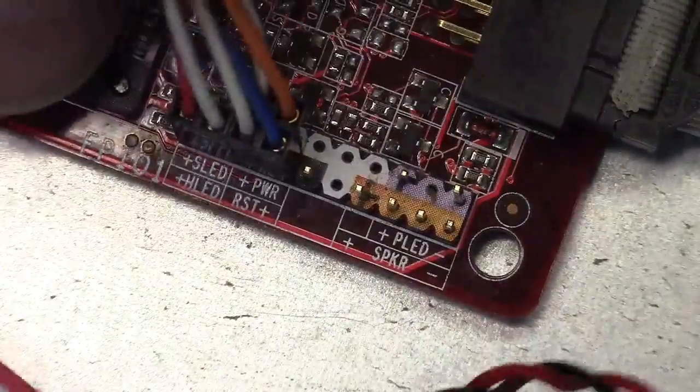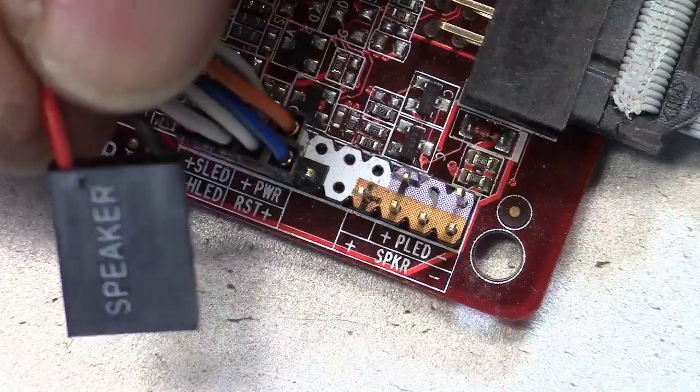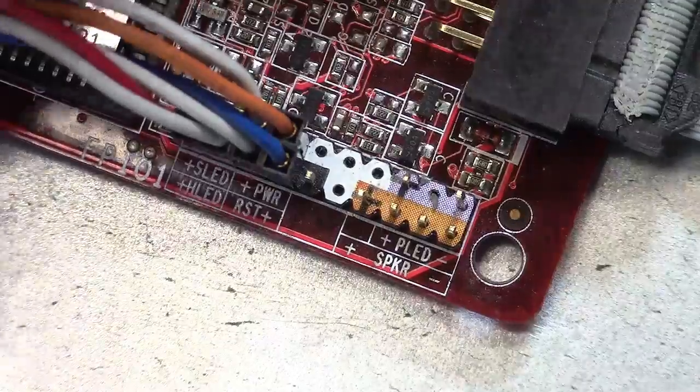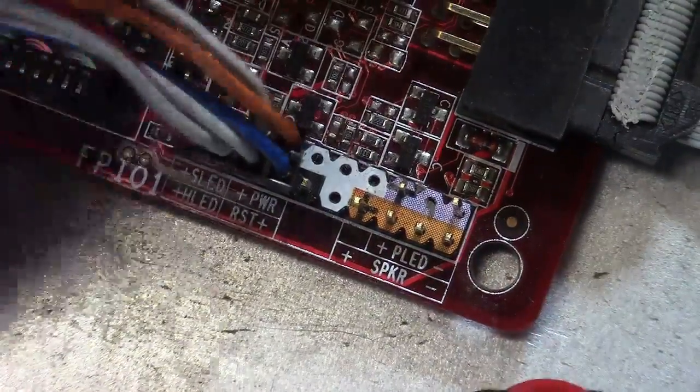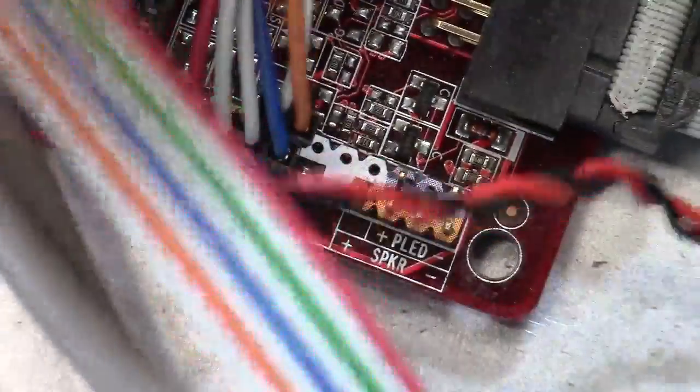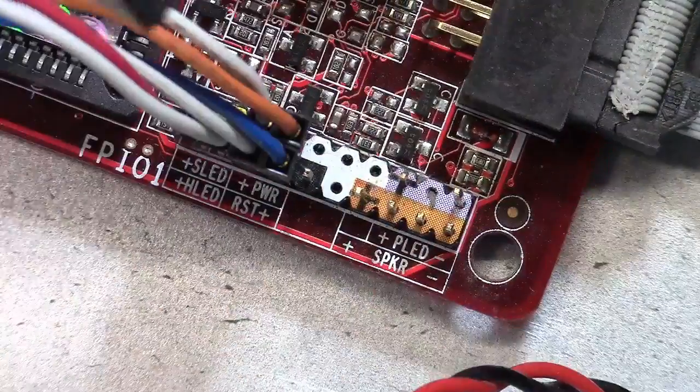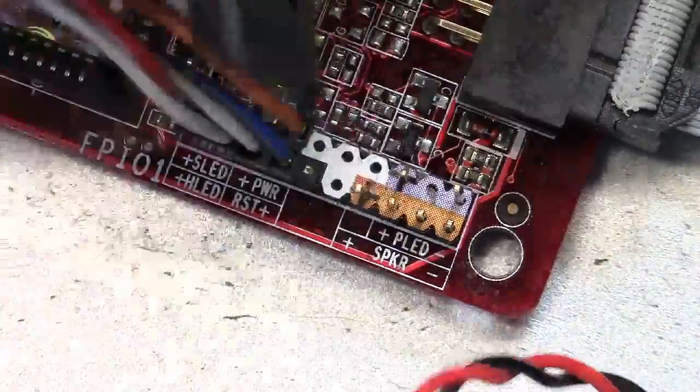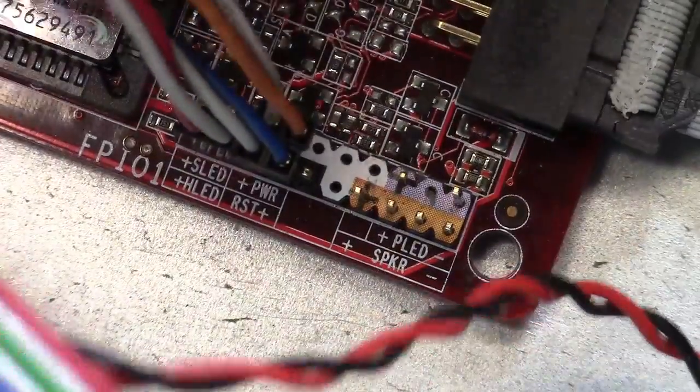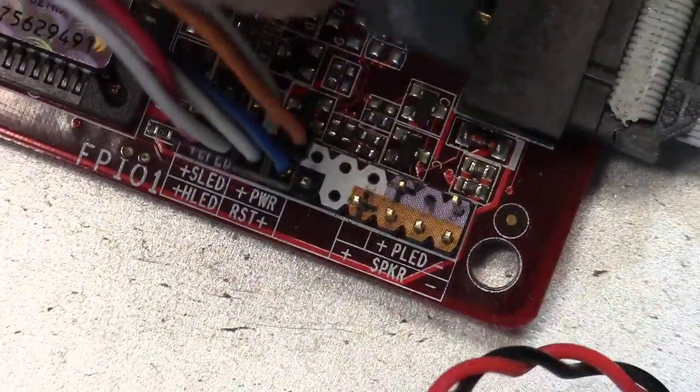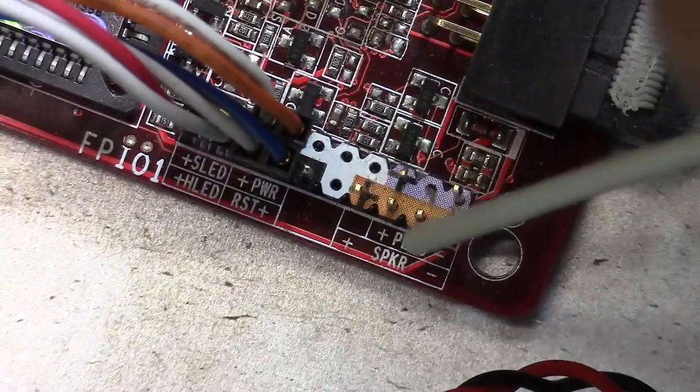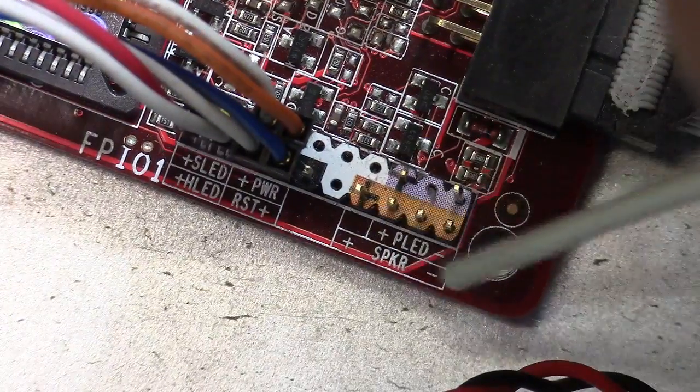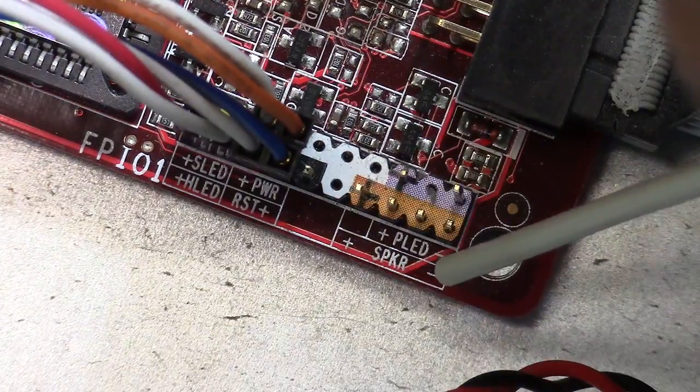The next one says speaker. Oh, now we gotta look for the one that says speaker. Oh yeah, here it is at the very front. Okay. It shows to have a plus and a negative.